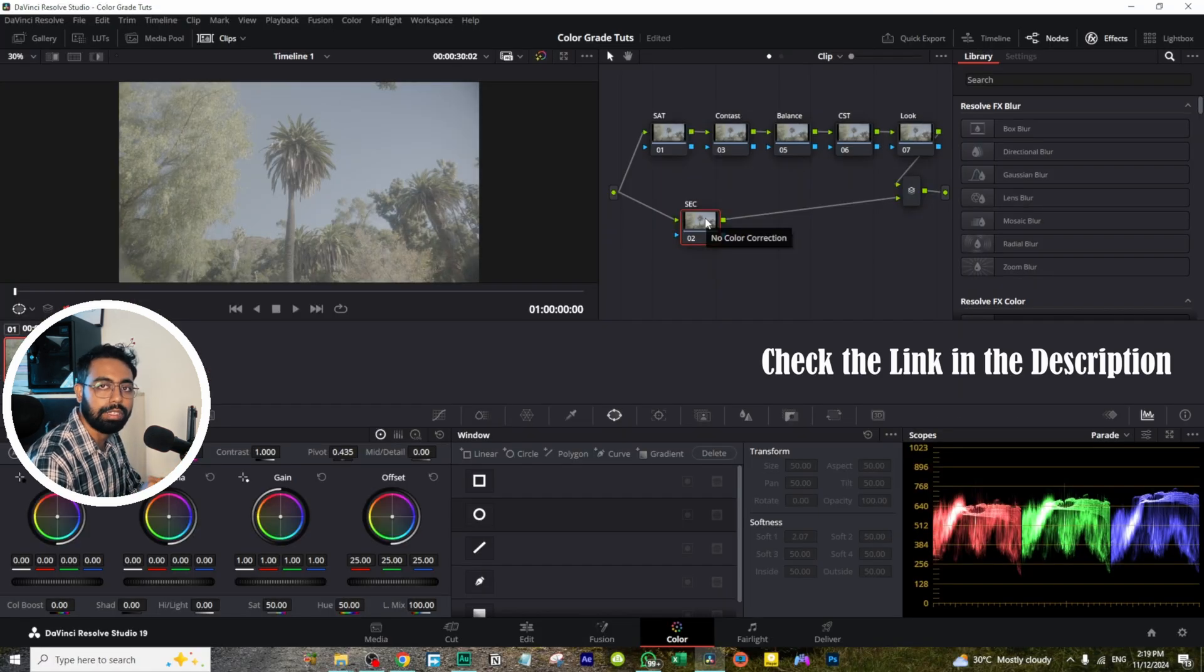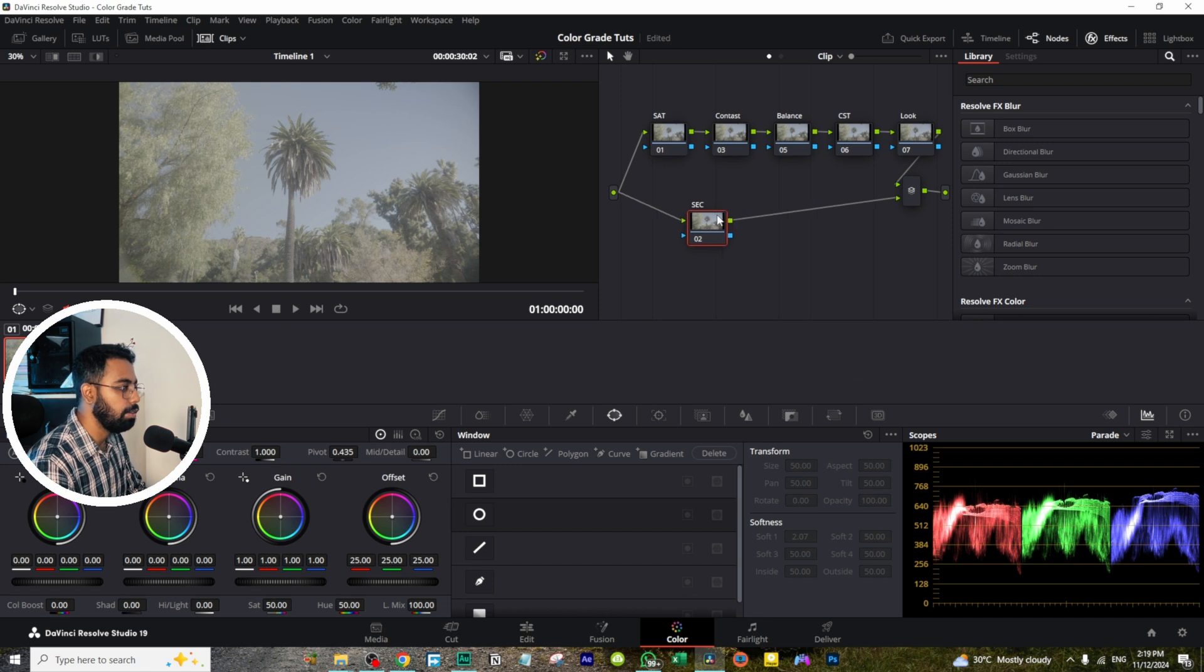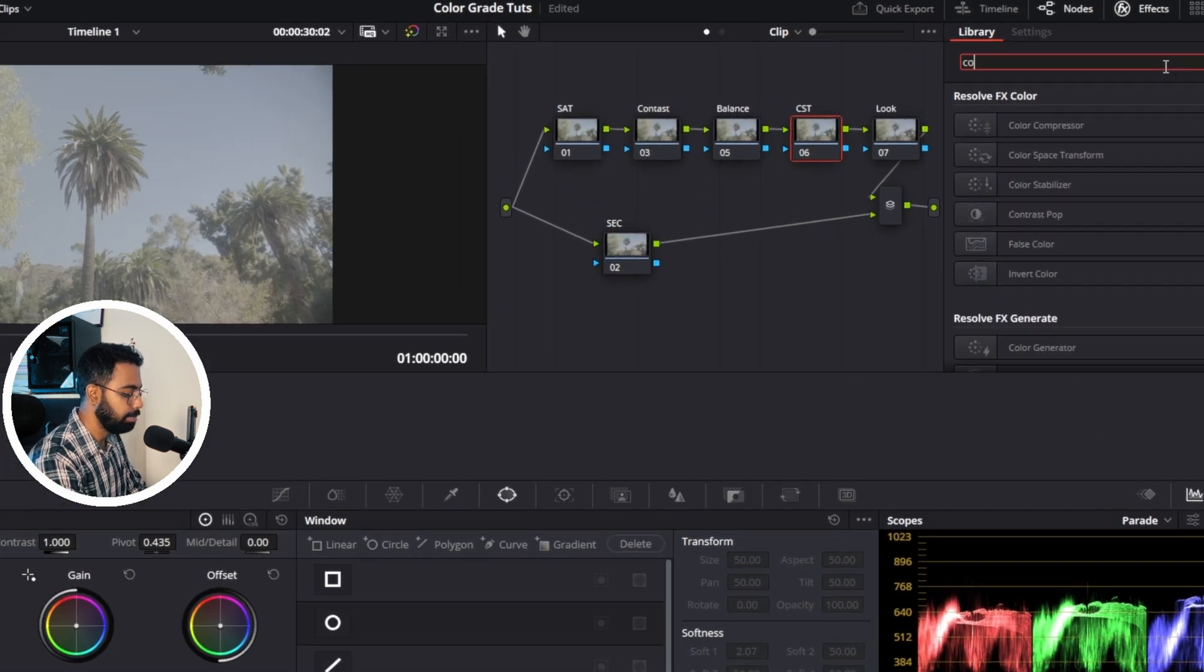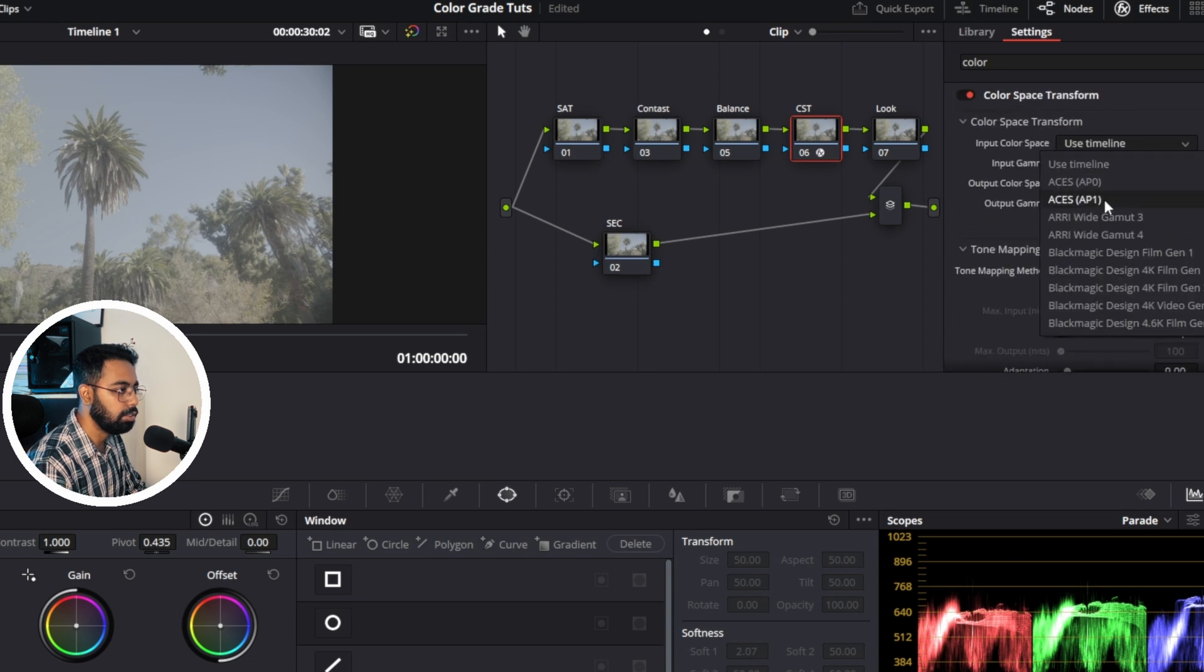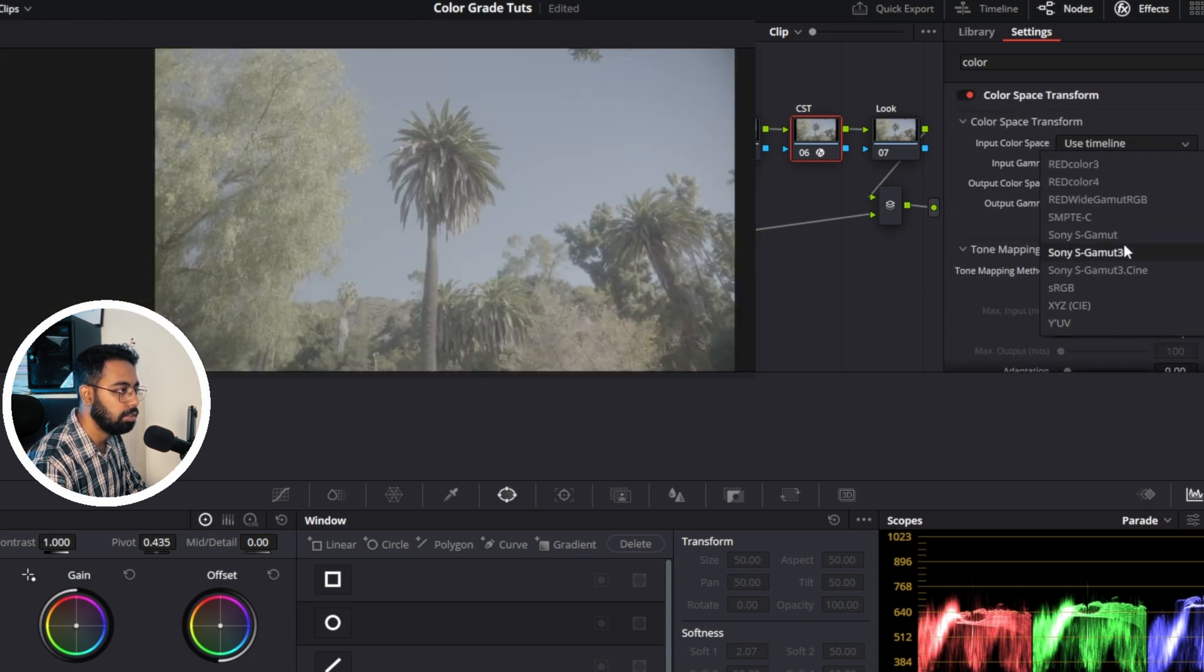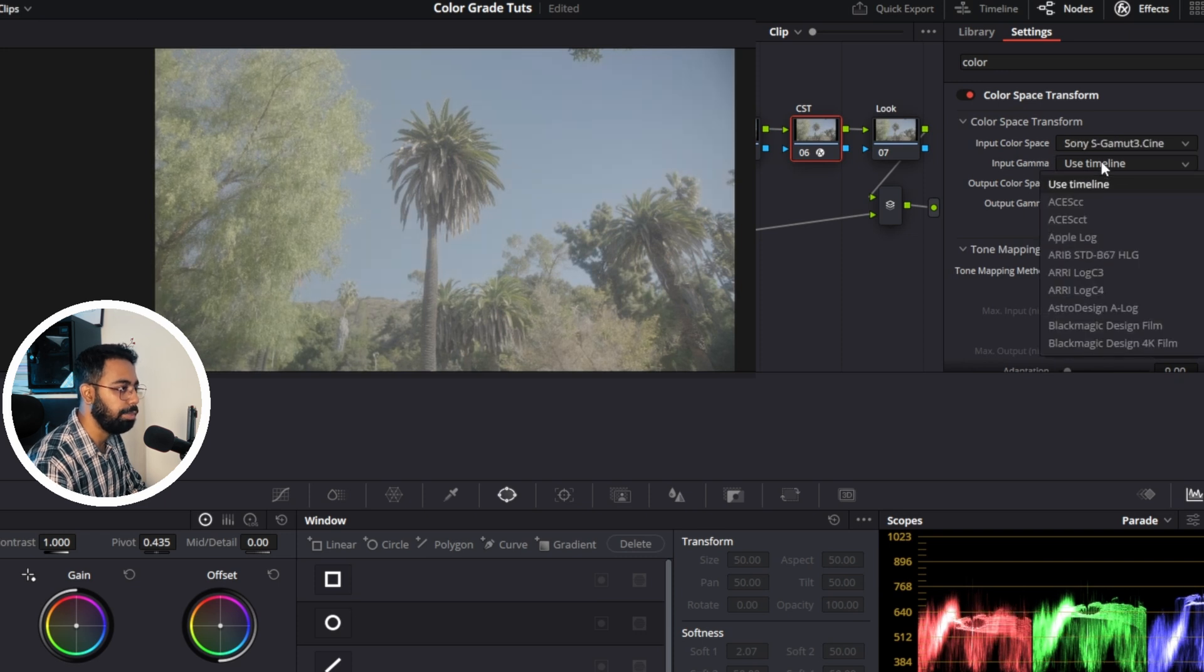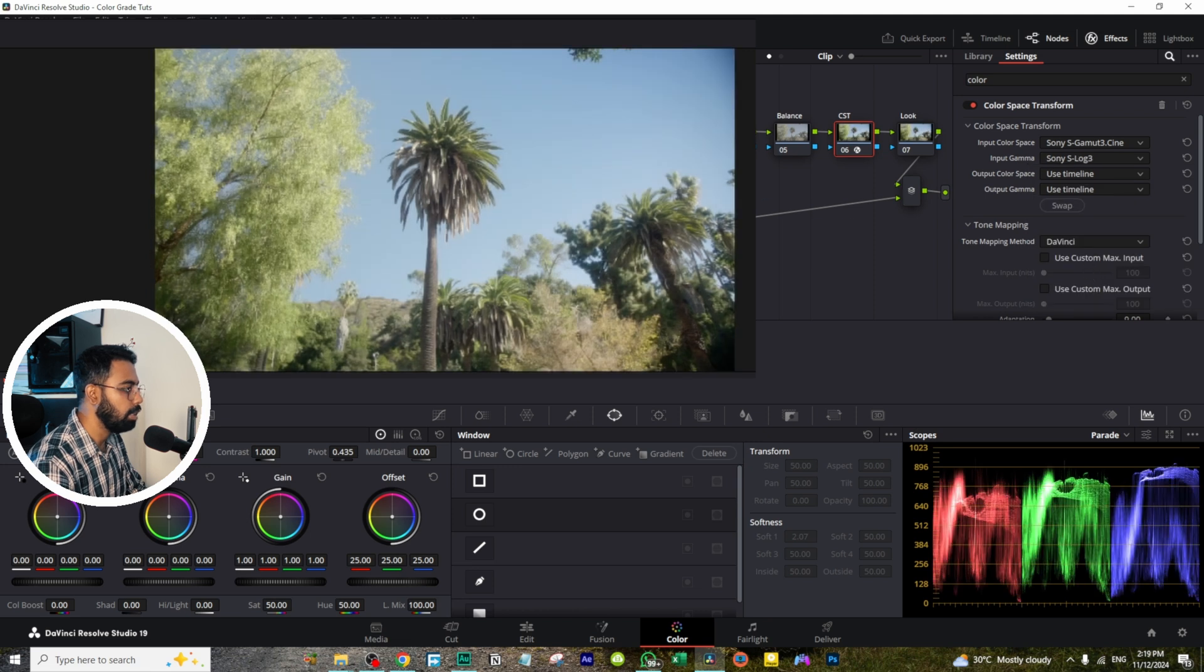So now let's change the CST, Color Space Transform. This was shot on Sony S-Gamma 3 Cine, and input gamma was S-Log 3.